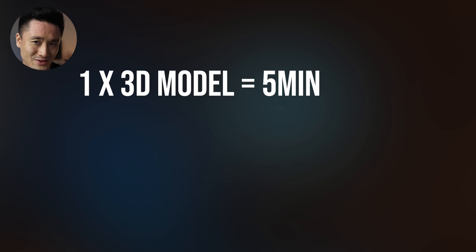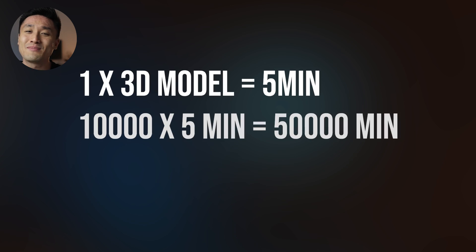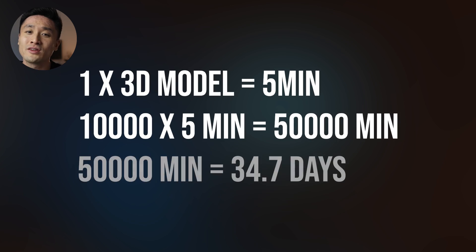Even if just one 3D model takes you 5 minutes to make, then making 10,000 of them would take you more than a month. We saw all those beautiful and successful collections, so there has to be a better, faster and easier way to do that.